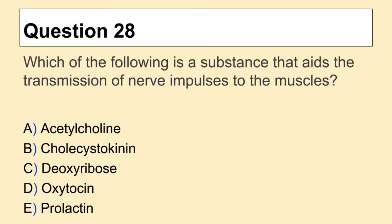Question 28. Which of the following is the substance that aids the transmission of nerve impulses to the muscles?